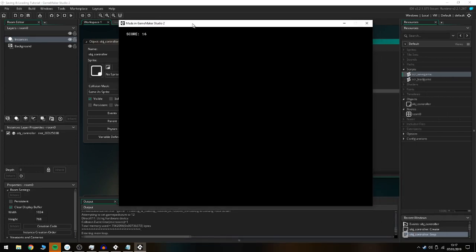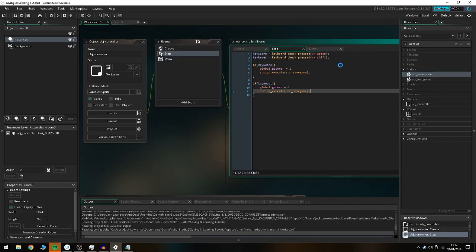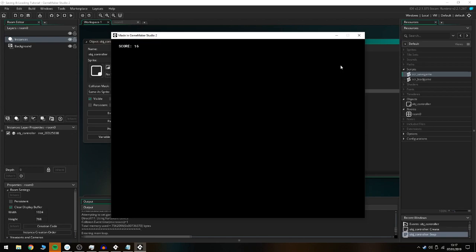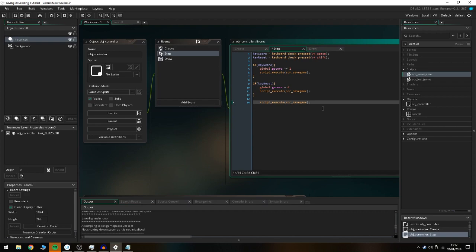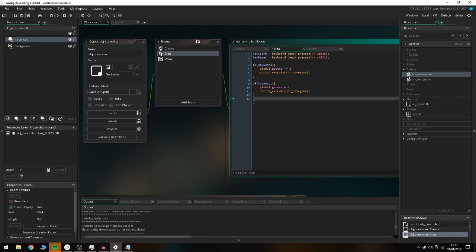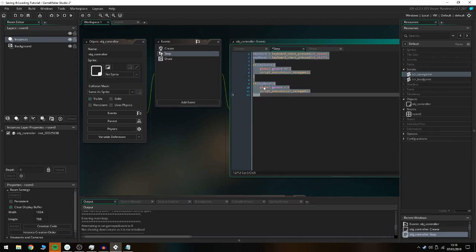That's a quick way to save global variables to an INI file and load them — I use this in my zombie game to track player level and experience. One important warning: don't put the save script openly in the step event, because saving every single frame will cost you at least three quarters of your FPS and overload the game.